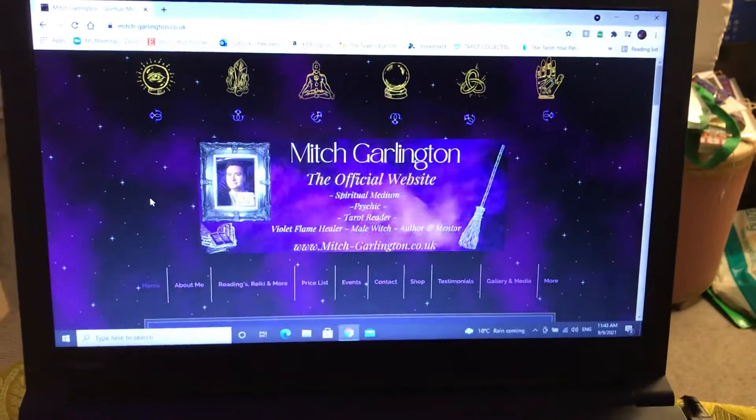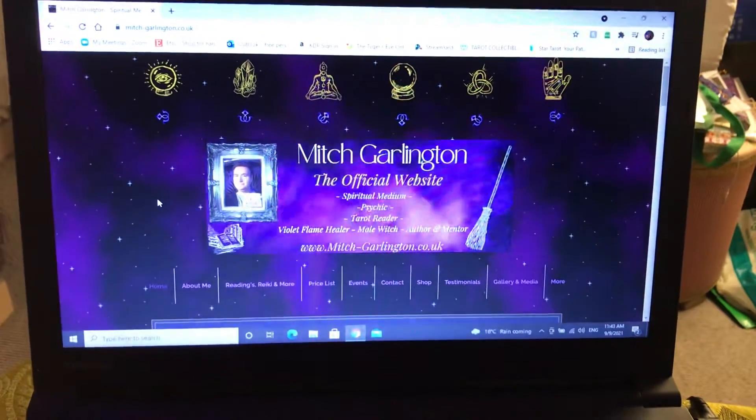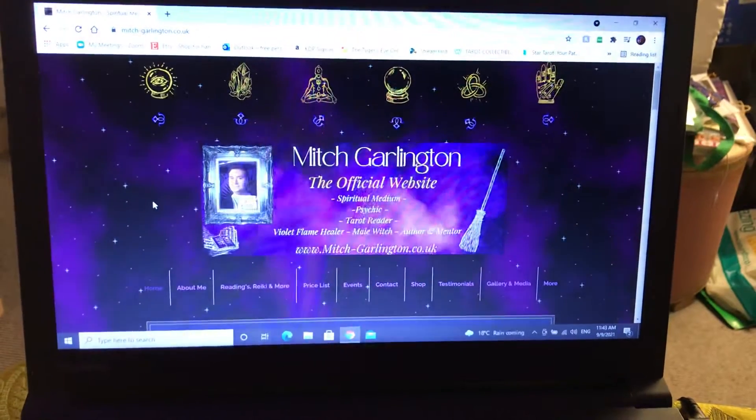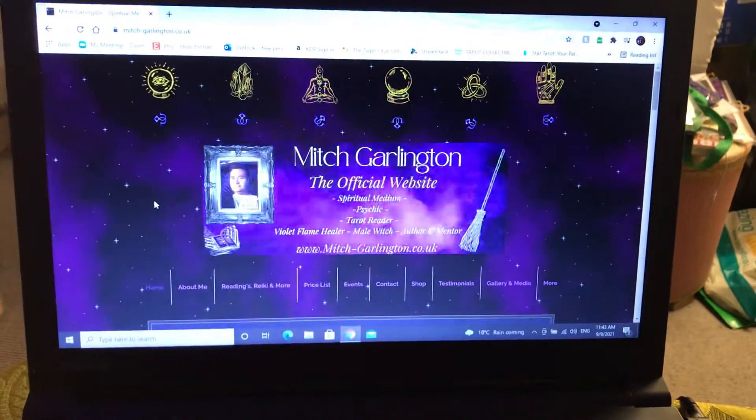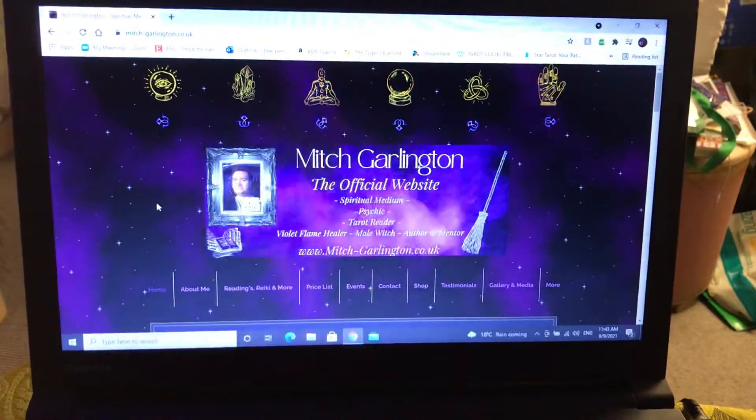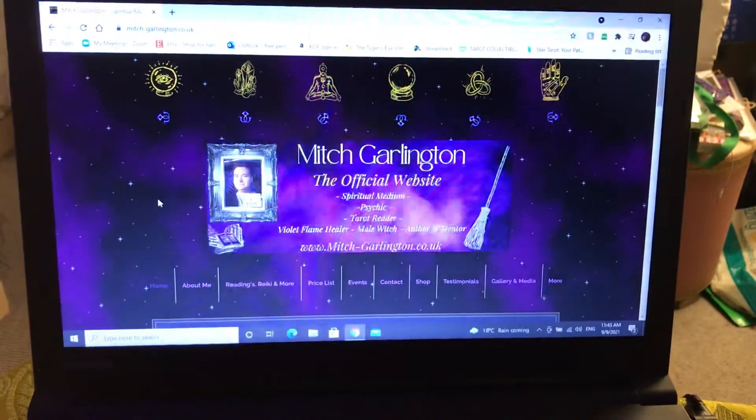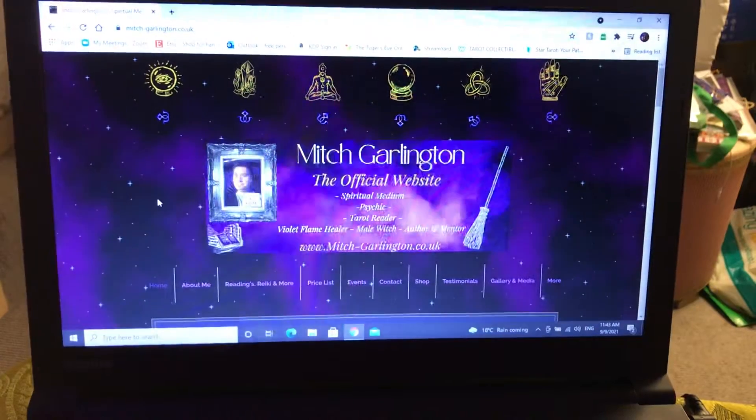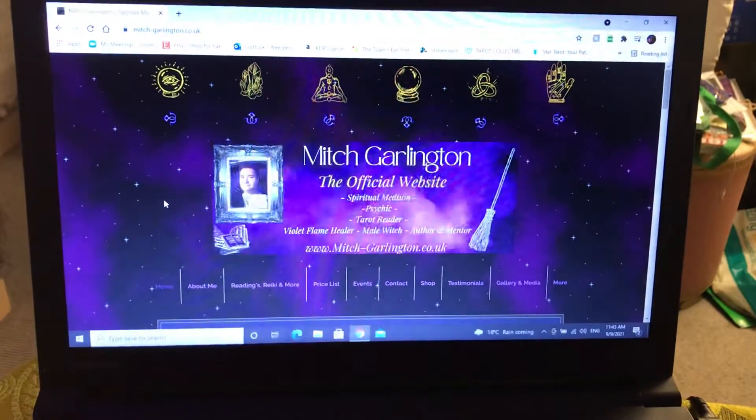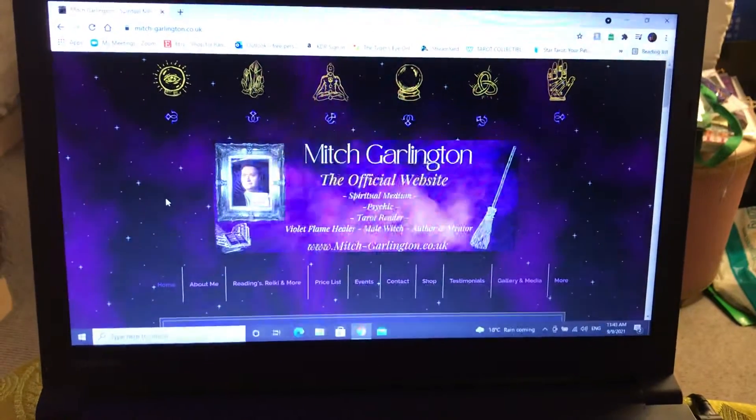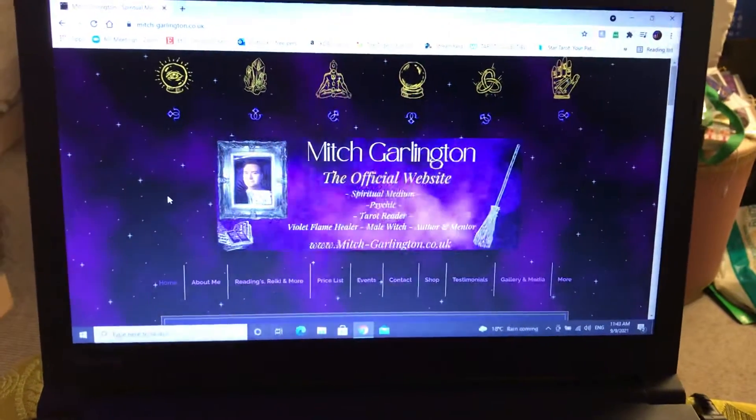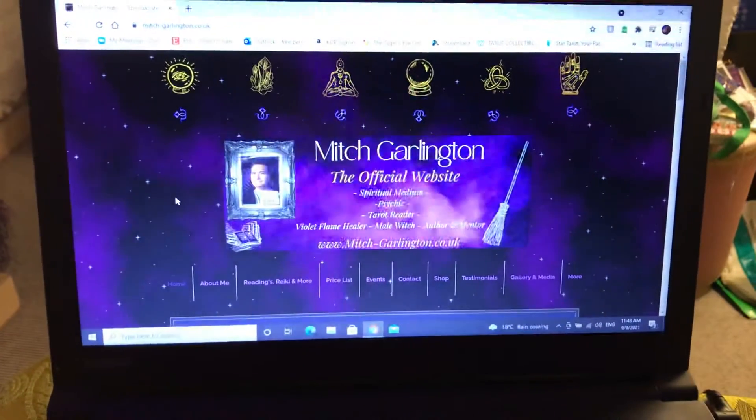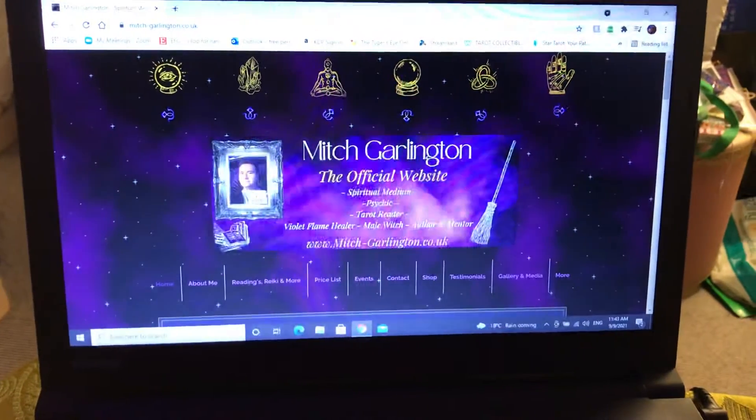Hi guys, it's Mitch here. I'm just coming on because I want to show you and talk to you about a brand new offer reading that I've got for the month of September. Excuse all the mess in the background. I'm just on my website here.